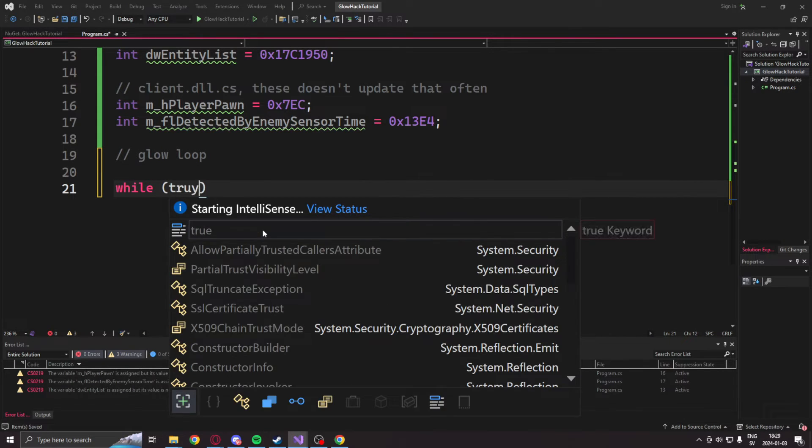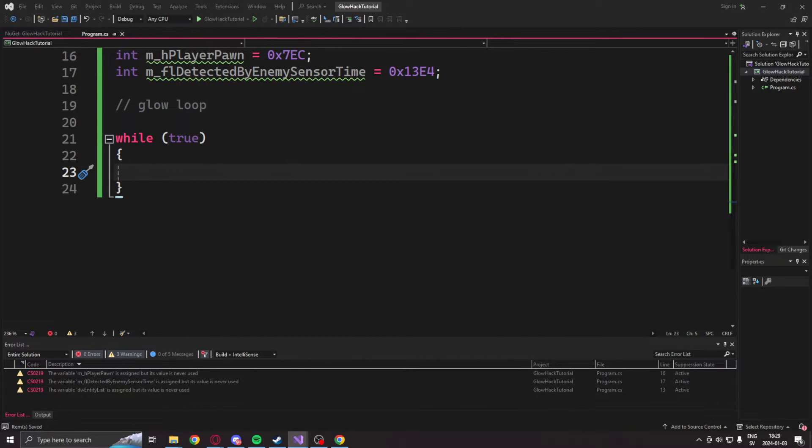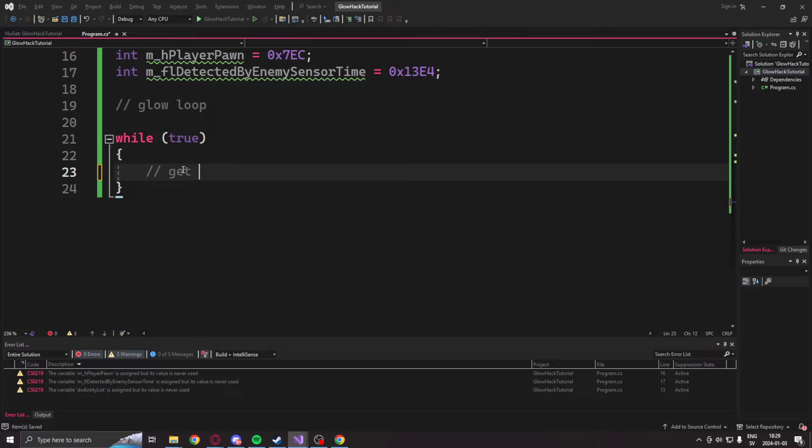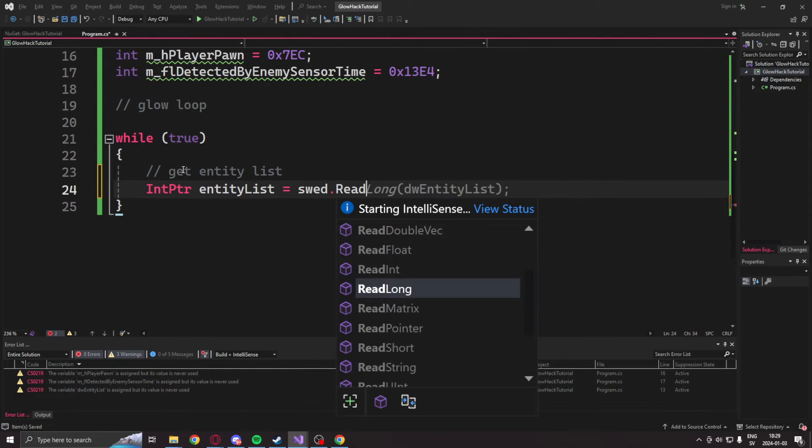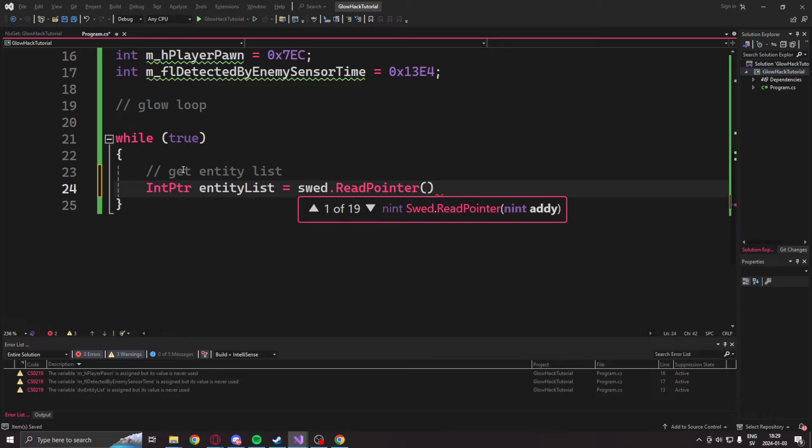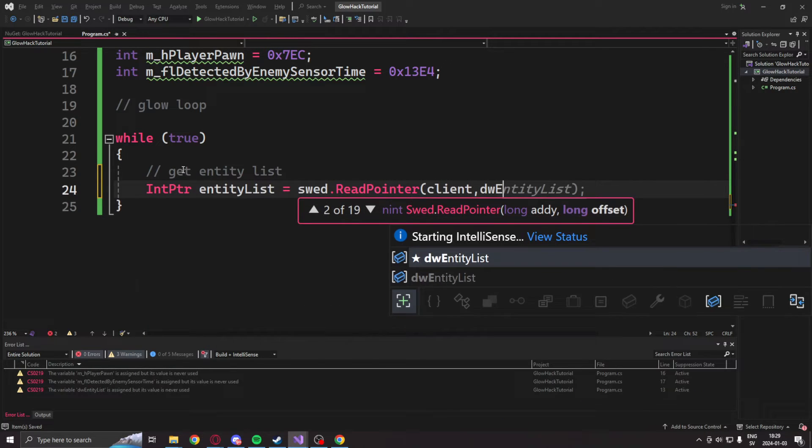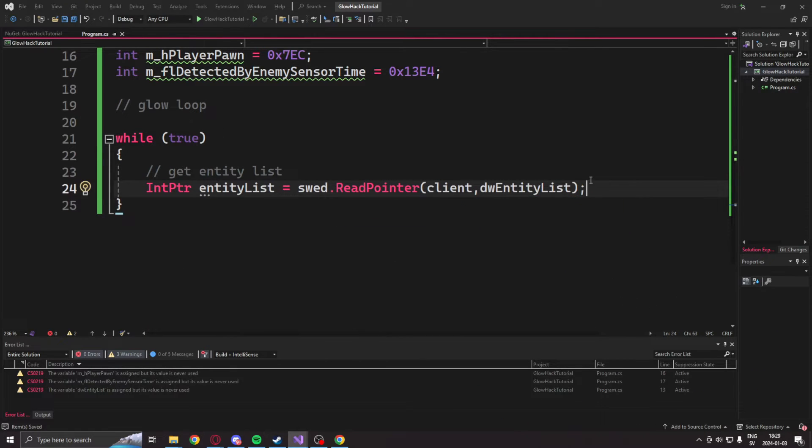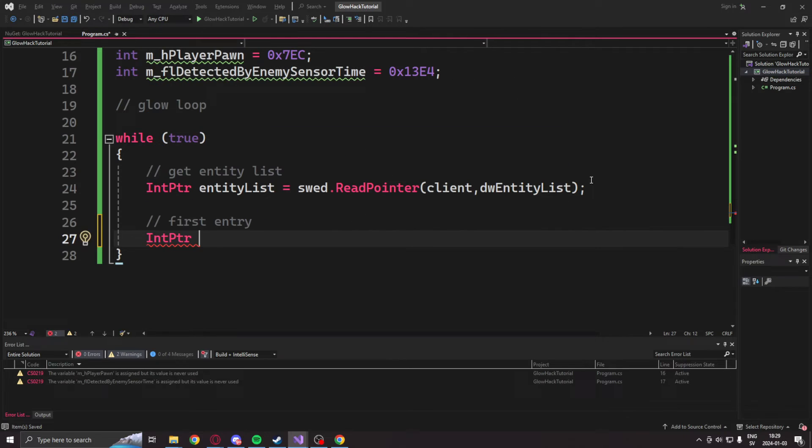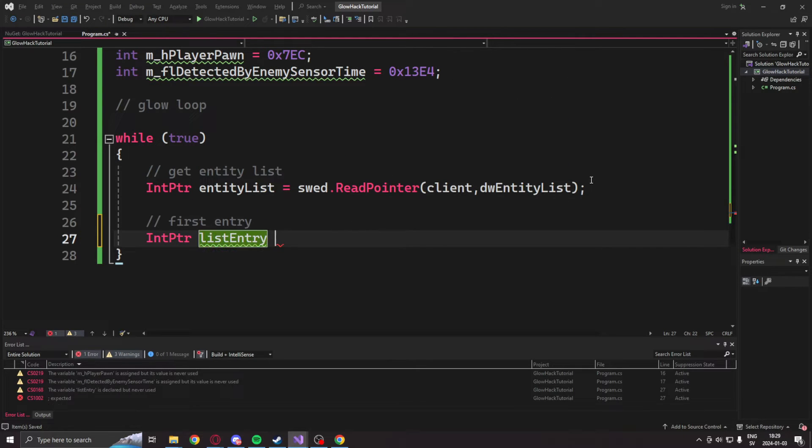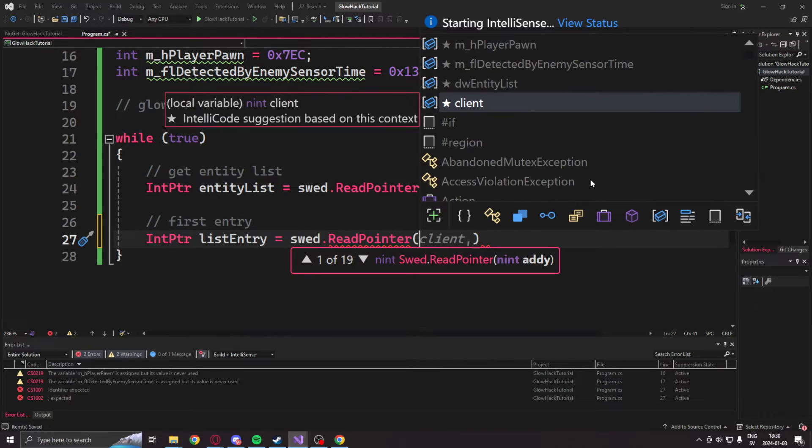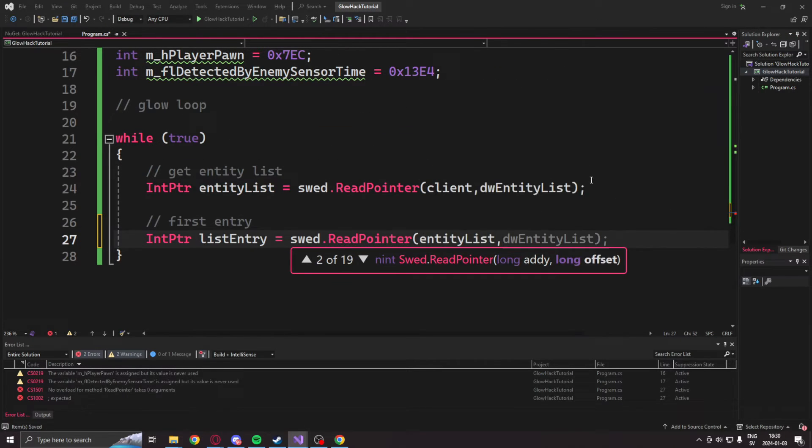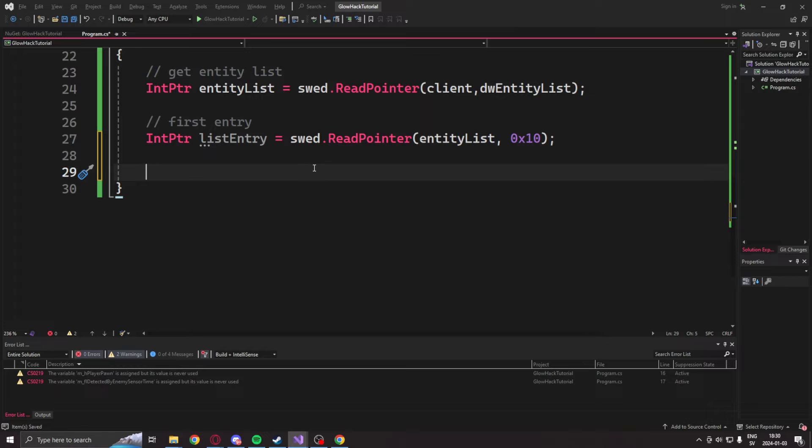Once we have the offsets, we can finally create our glow hack loop. Create a while true to have it always run, and then we get the entity list at first, or the address of the entity list, by using the SWED.ReadPointer and then the client, then our dwEntityList offset. Then, when we have the entity list address, we can make our first entry into the entity list with the offset 0x10, or 16 in decimal.